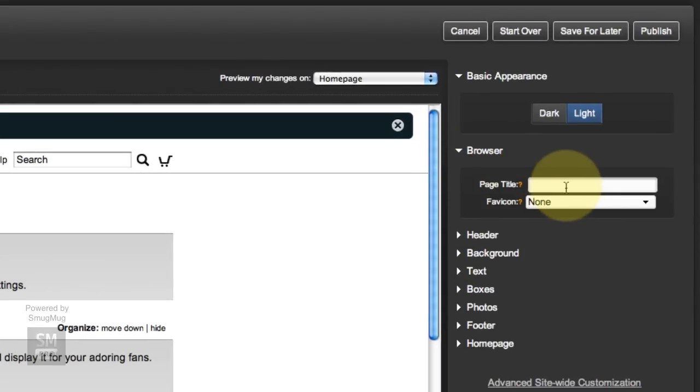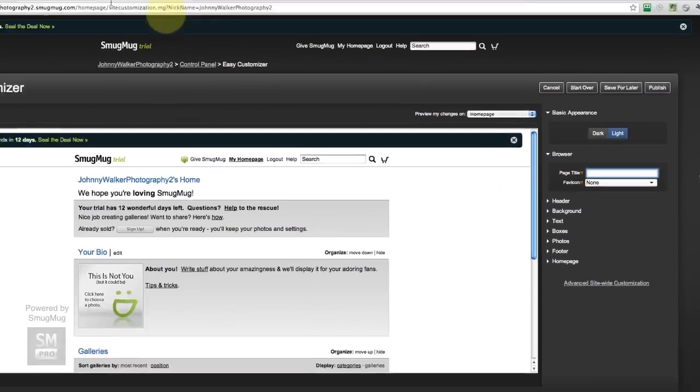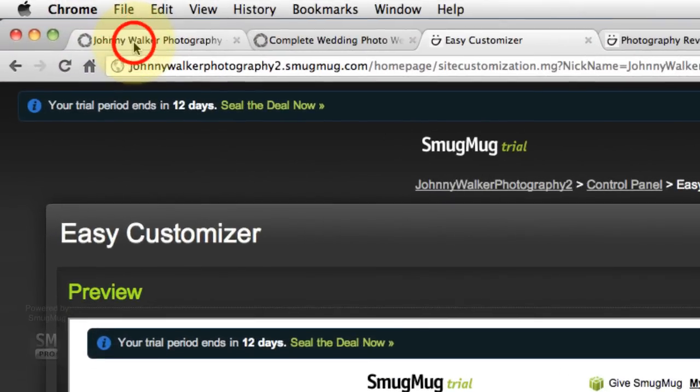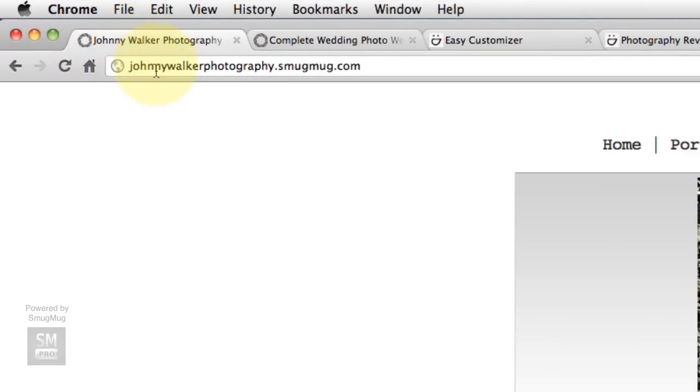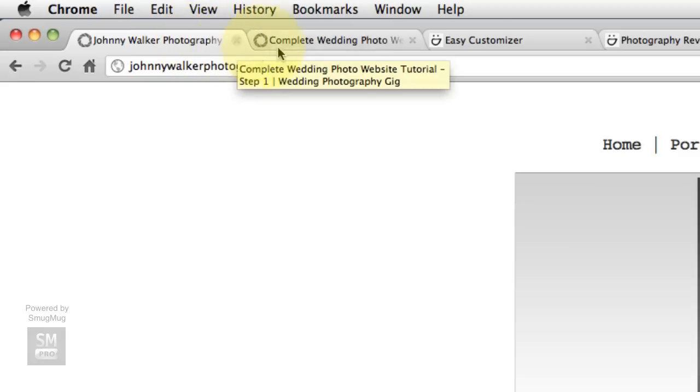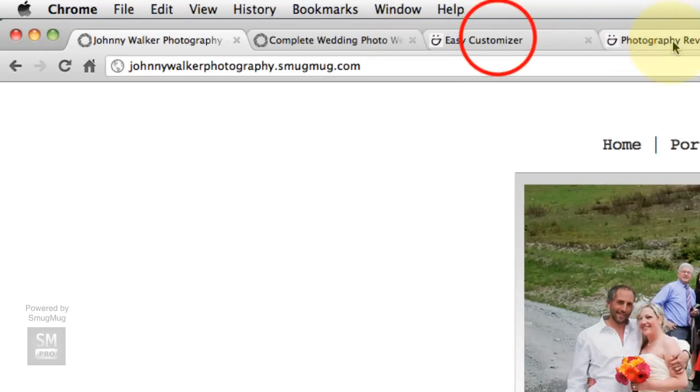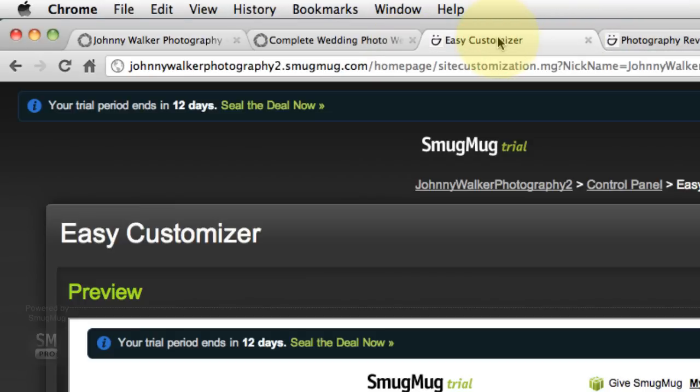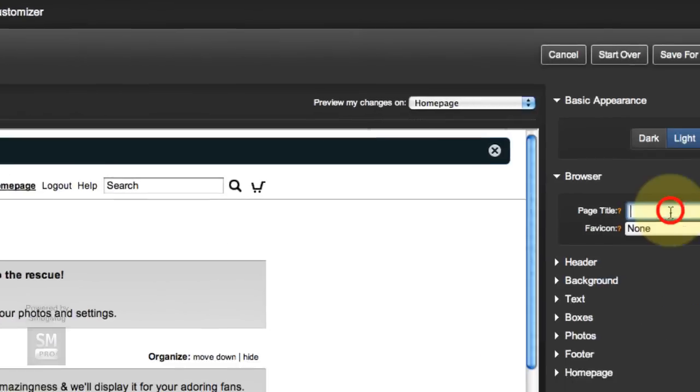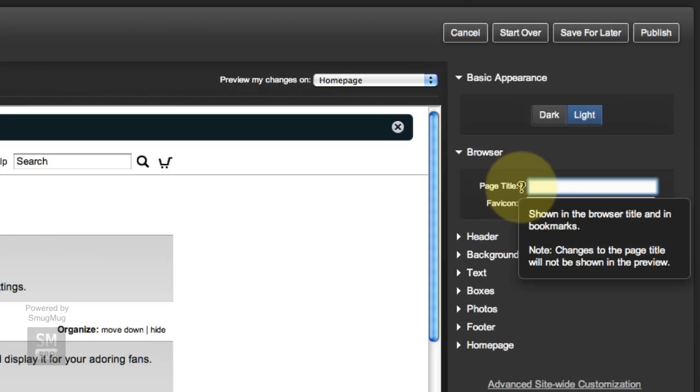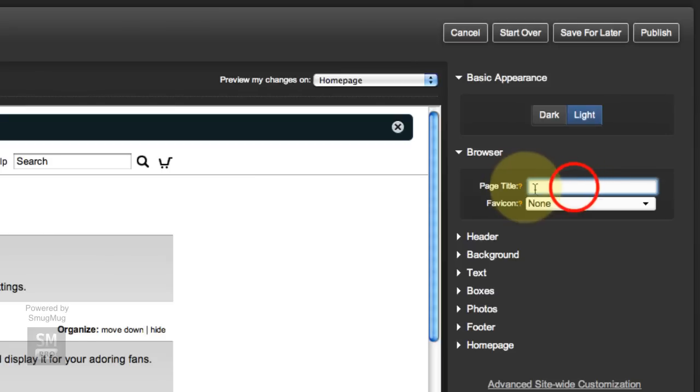Browser page title, so page title is what shows up. See, on the page title here it says Johnny Walker Photography blah blah blah. There's more info in there. On your site, if I was logged out it wouldn't say much. This is where we do page title, and if you hover over the question mark it tells you. This is what's shown in the browser title and in bookmarks, so this is an important one.